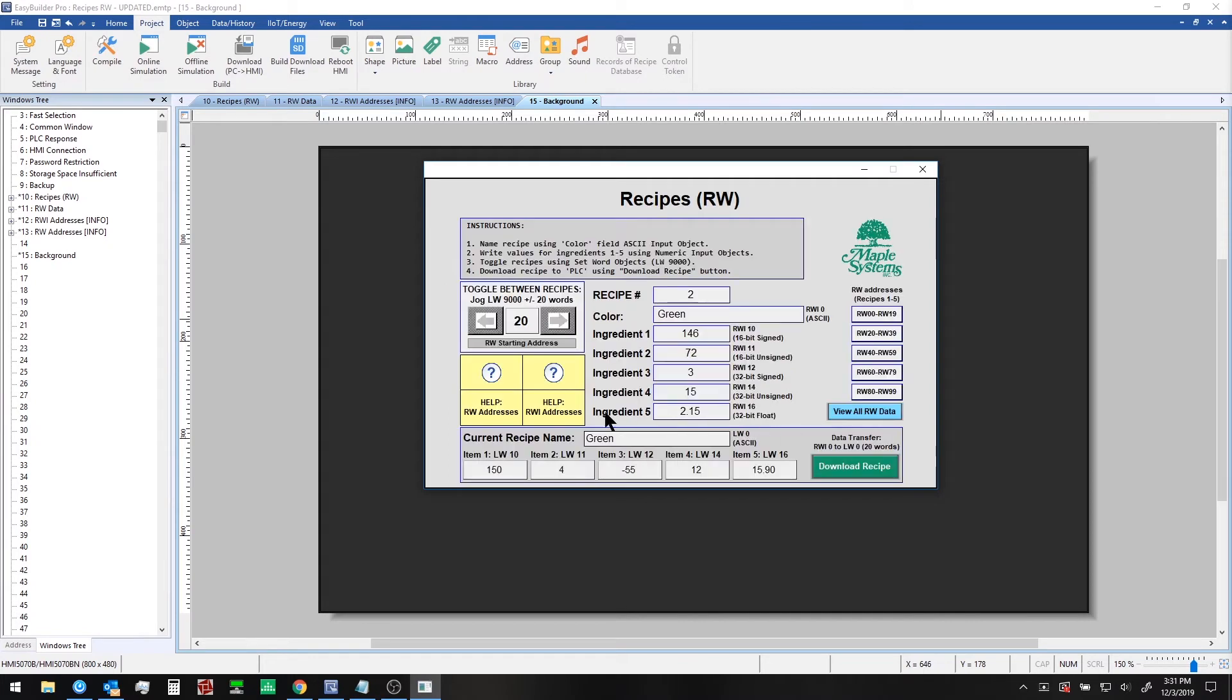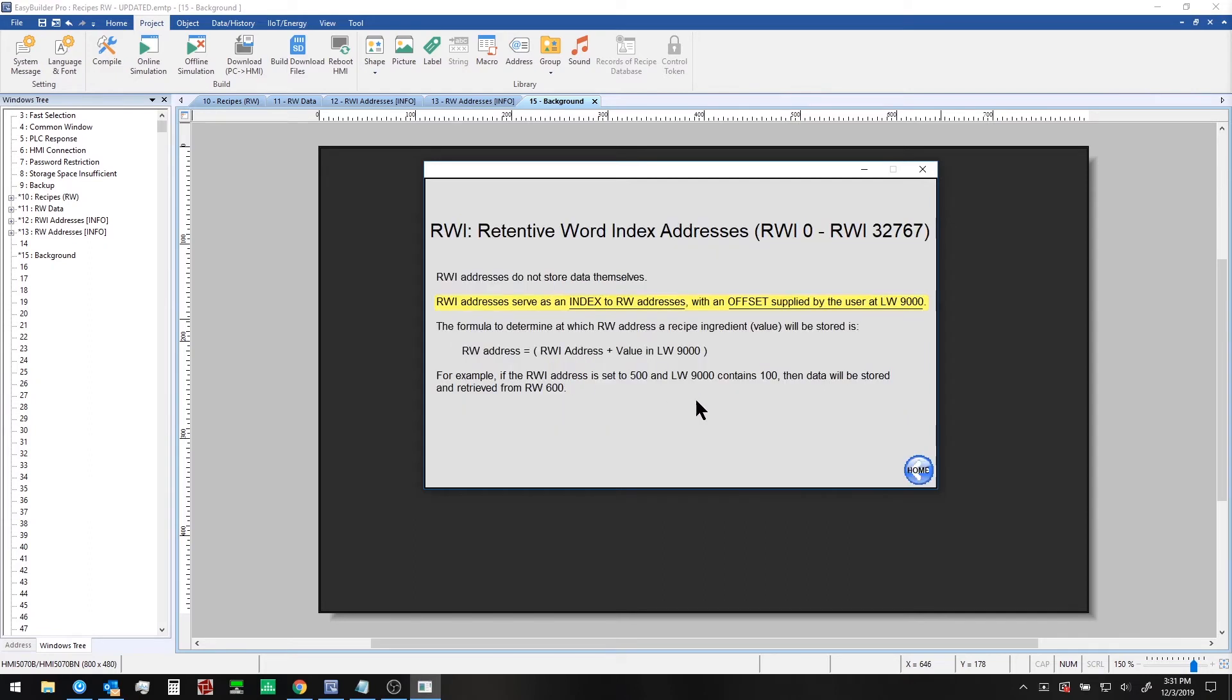Looking at the RWIndex information here is helpful too. Customers sometimes have trouble figuring out the difference between RW and RWIndex registers, but if you read through this screen and play around with the sample project, you'll master basic recipes in no time.